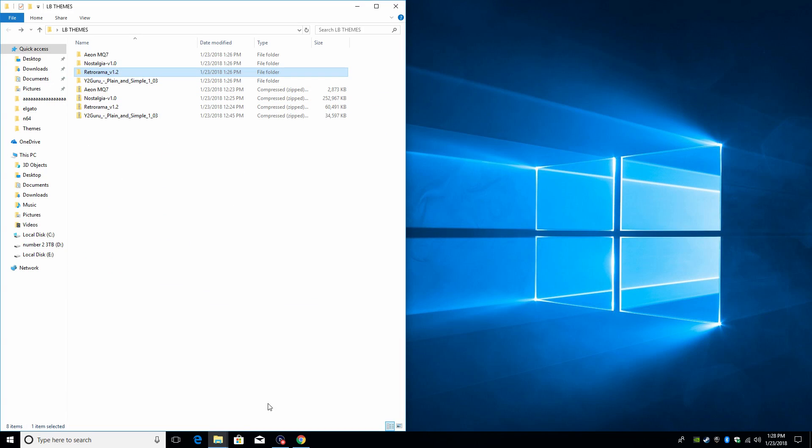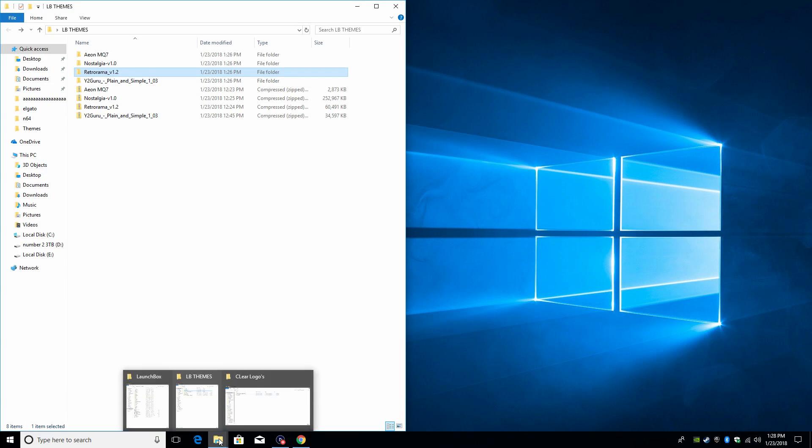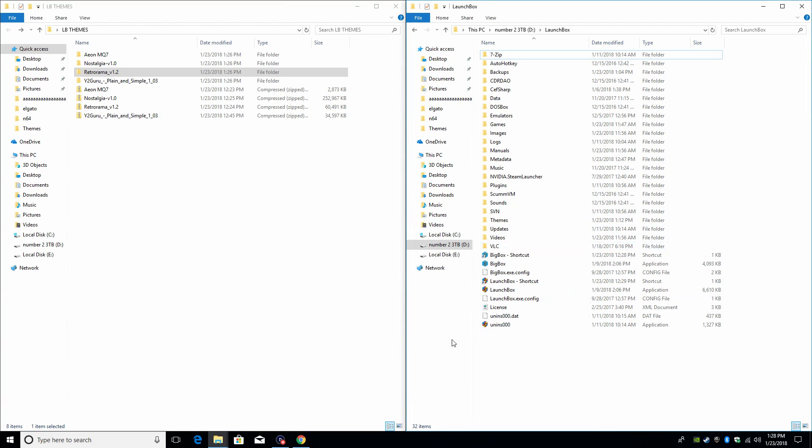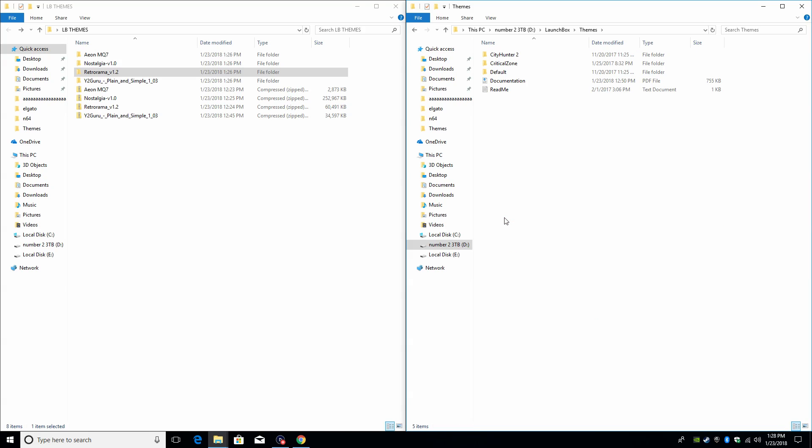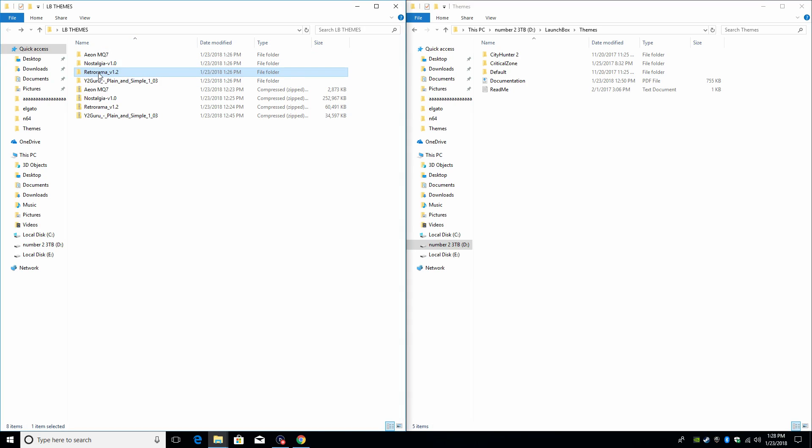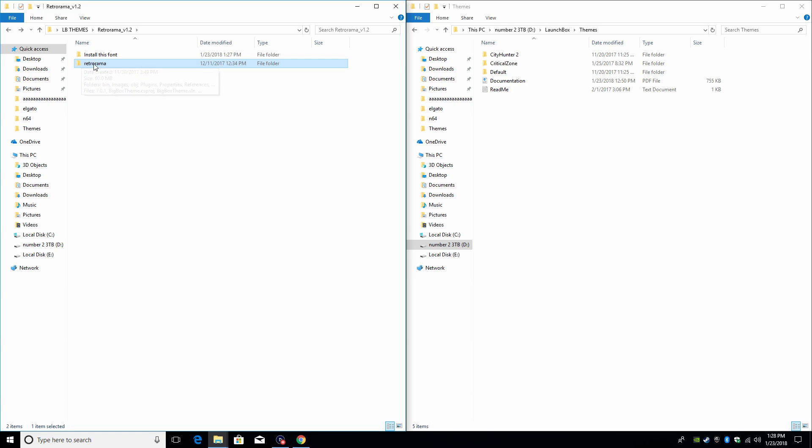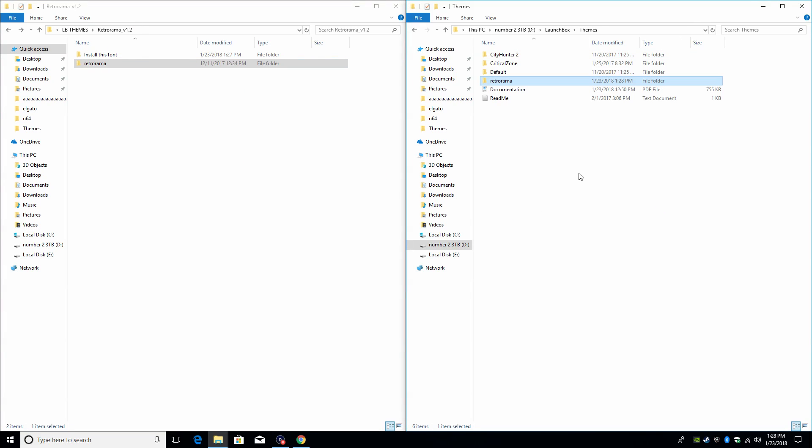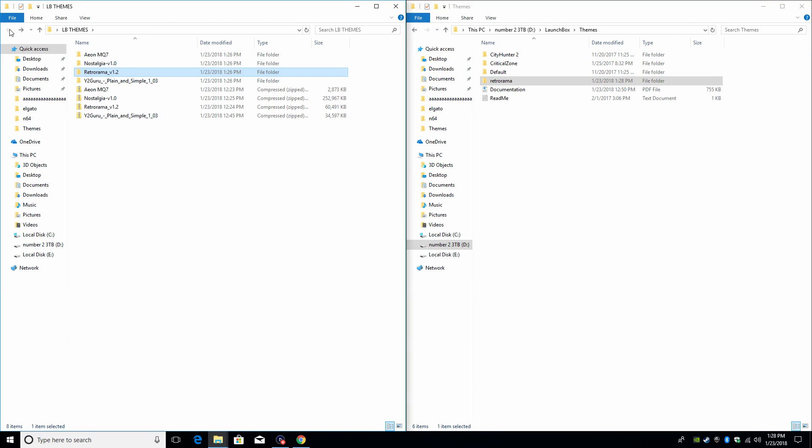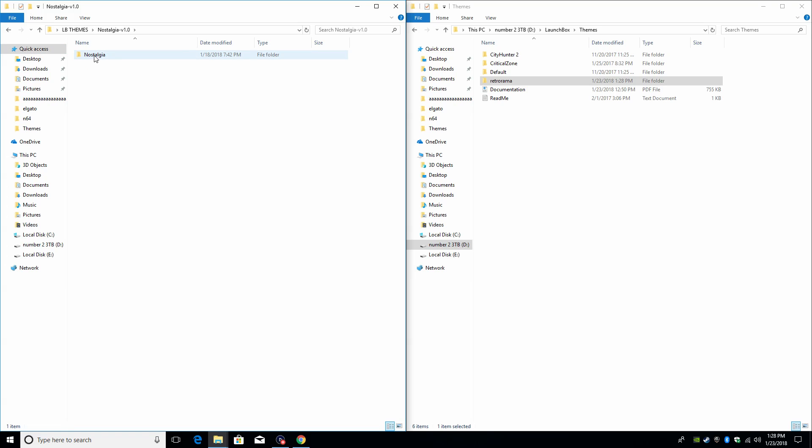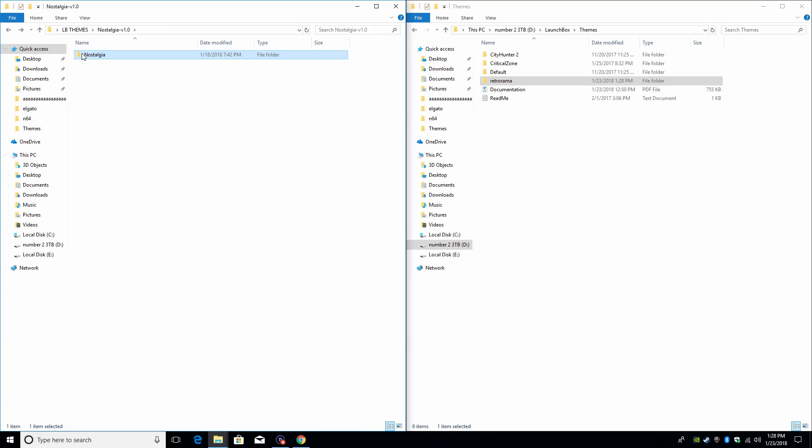So I'm gonna snap this over to the left-hand side and I'm gonna open up my LaunchBox directory. My LaunchBox directory is actually on an external hard drive, but yours should be located under Users, your username, LaunchBox. Inside of here we have a themes folder. Now there's a few included themes here: default, Critical Zone, City Hunter 2. We want to place these folders inside of here, but we want to make sure we're getting the correct folder. So with Retro Rama, when I open it up, I just want to drag and drop the Retro Rama folder over here. Nostalgia, same thing - make sure it is the root folder.